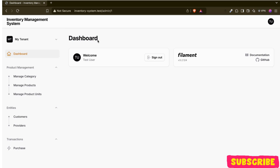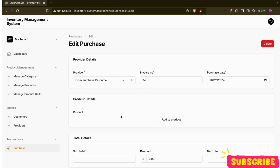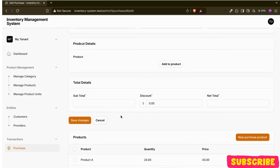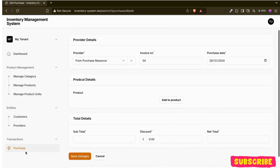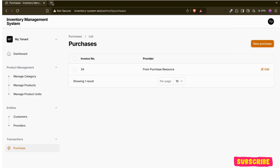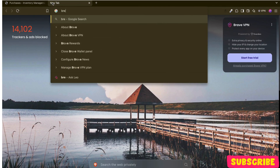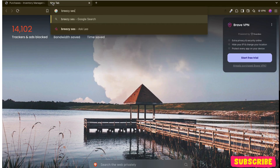Hello guys, welcome back. In the last video we created the process — if you haven't watched it, you can go watch it, I'll put the link in the description. In this video we are going to add 2FA on our Filament panel. For that we will use one package: brizzy session for Filament.